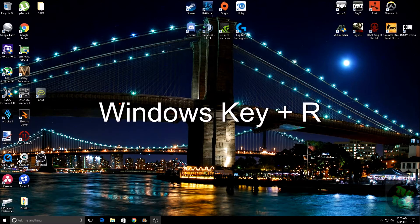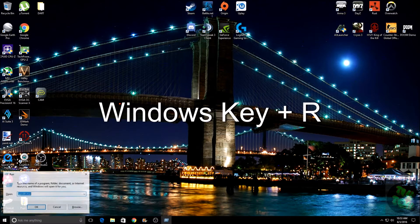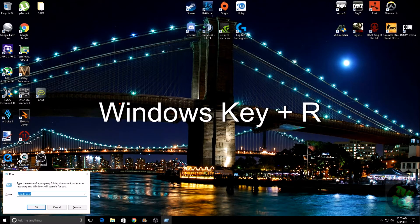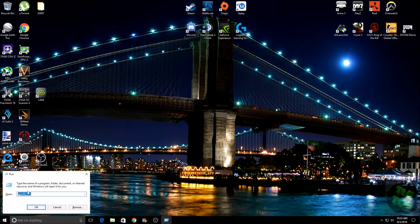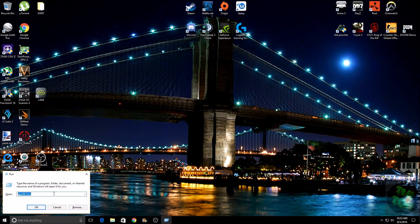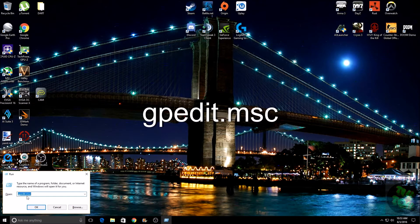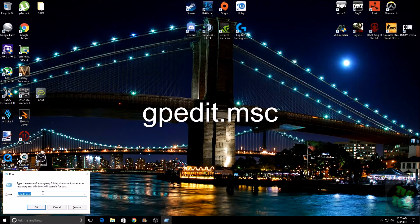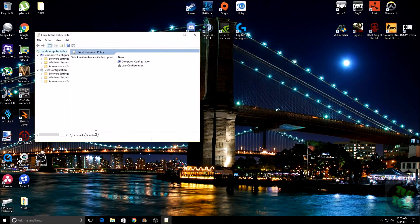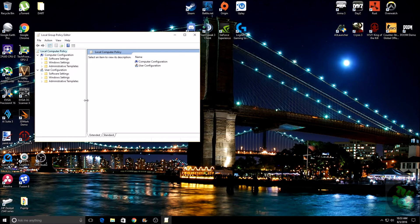This will open up the Run box. Type in gpedit.msc and click OK, which will open up your Group Policy Editor window. Then you want to come over here to Administrative Templates.